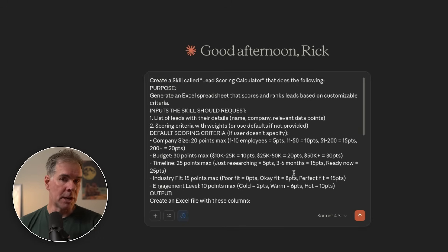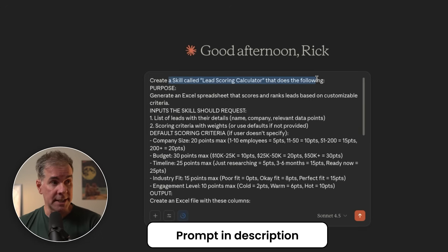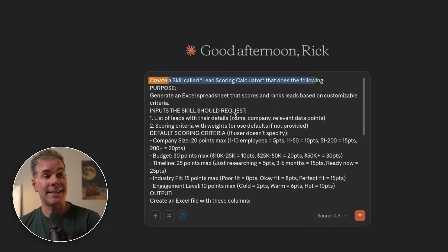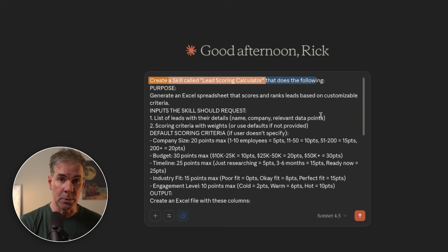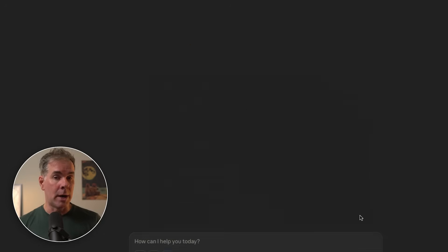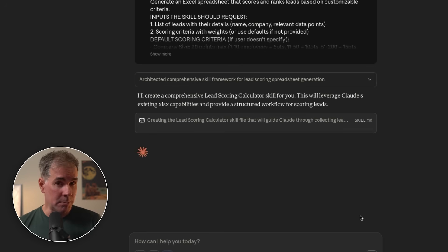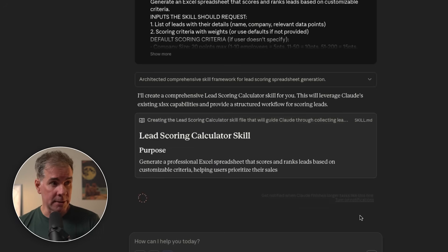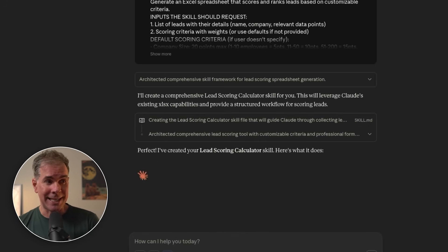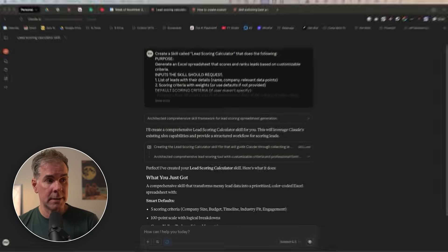Here's the prompt I'm going to use. By the first sentence here, I'm telling Claude, create a skill called lead scoring calculator that does the following. And I've given it very explicit things that I want it to do. In less than two minutes, it's created the skill for me and outlined exactly what's included in the skill. Now let's test it with our lead data.